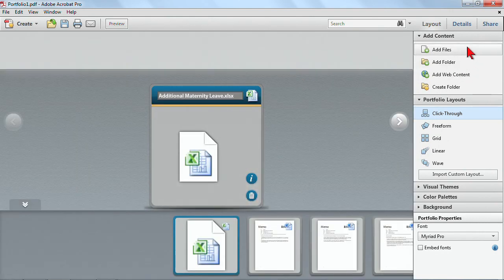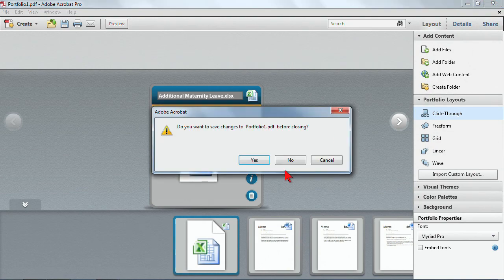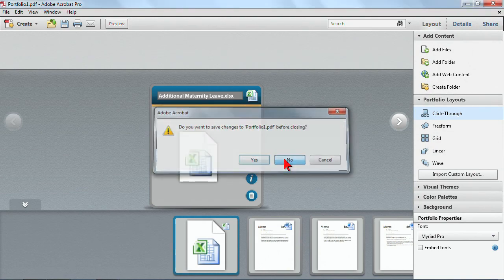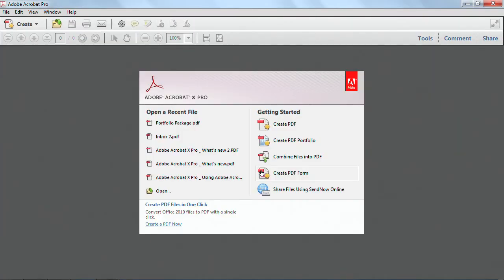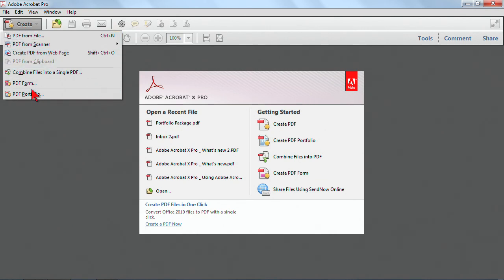And so I have some different options for working with the layout. Now, I'm just going to close this for now. Choose No. And the other option, instead of creating a PDF portfolio, is I could create by combining files into a single PDF.